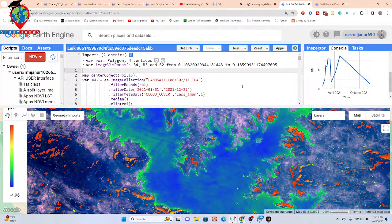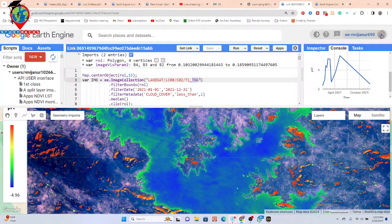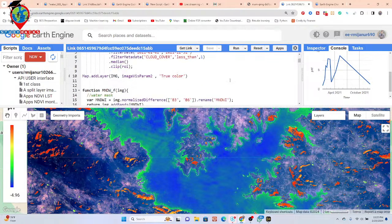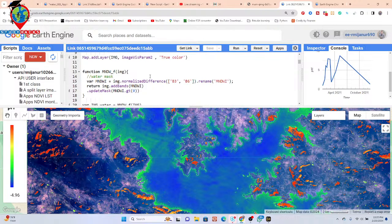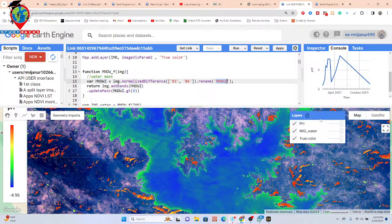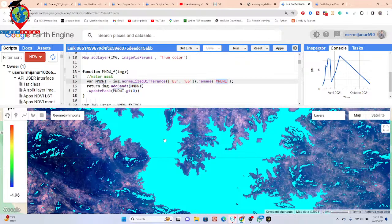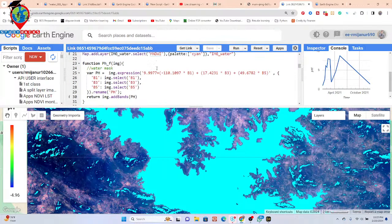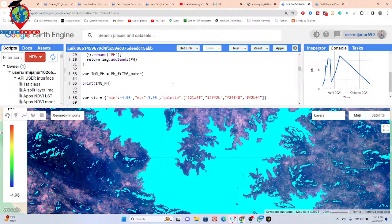In this demonstration I use Landsat top of atmosphere satellite imagery. If you want, you can also use Sentinel-2 satellite imagery to monitor pH. The process uses MNDWI to mask water — here I can see the water masked from the satellite imagery — and then we apply this pH formula equation directly in the code.